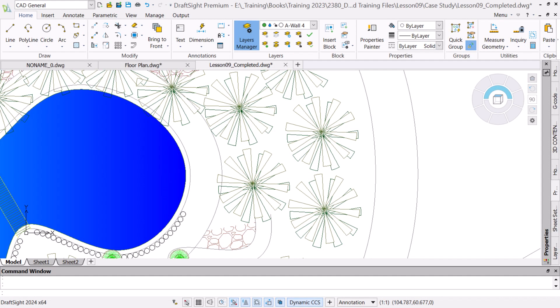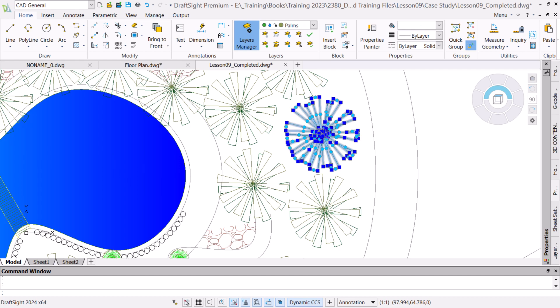Blocks can be any group of entities bound together to form a single new entity. They help simplify drawings, reduce the overall size of the drawing, and may include attributes that hold custom data entries.